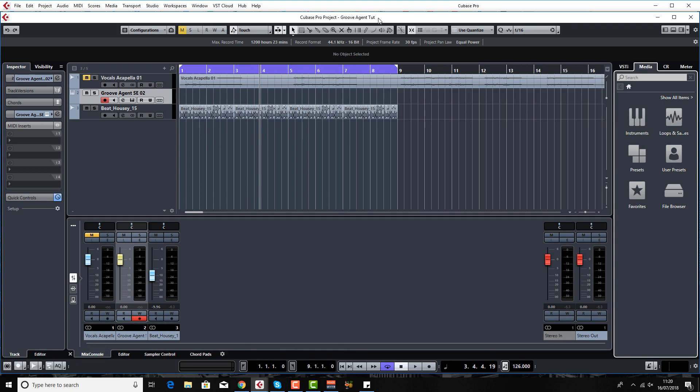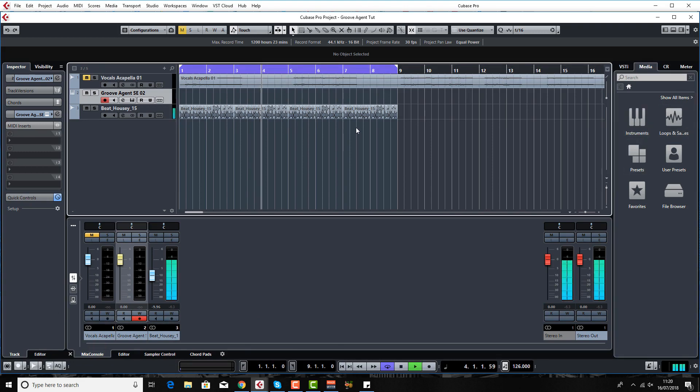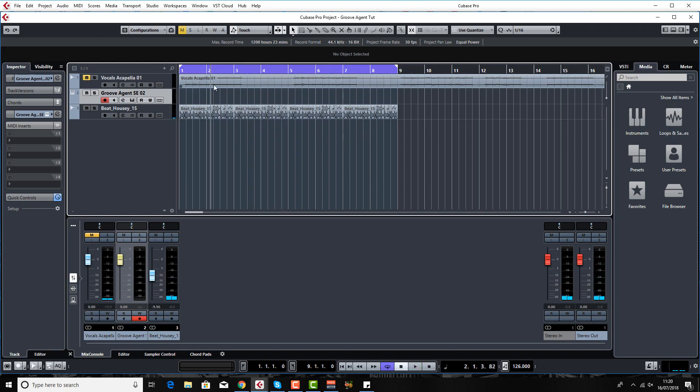This is very easy to do in Groove Agent SE4. I've got a little bit of house beat going along here which is just pulled out of the media bay, and I've just pulled out the acapella from a track that John is currently working on in another tutorial about recording and mixing live instruments like guitars and saxophones. This is the vocal from that track.